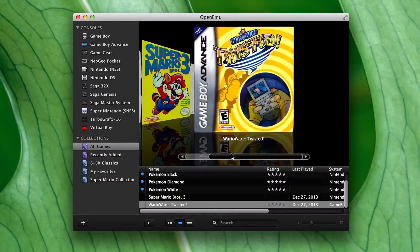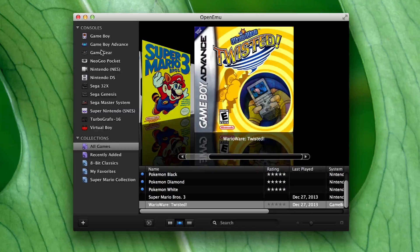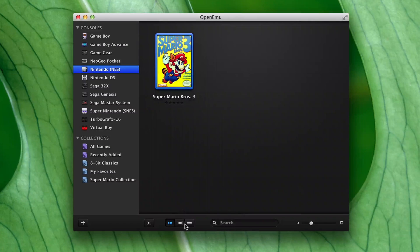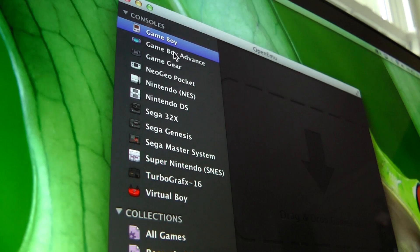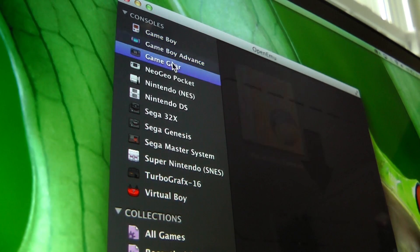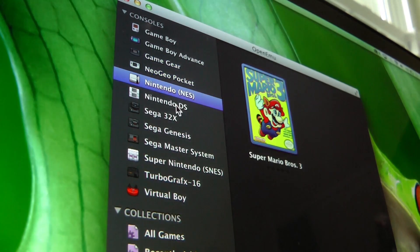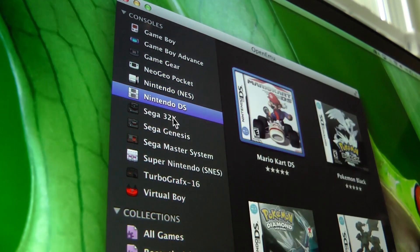Presently, the attractive interface supports games for a healthy number of classic consoles, including the NES, SNES, Genesis, Sega 32X, Sega Master System, and TurboGrafx-16. Portables are represented too.